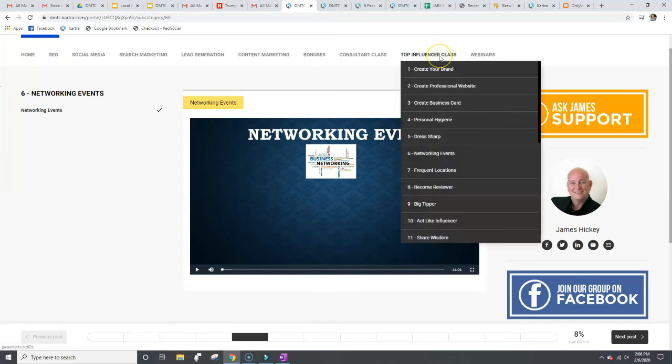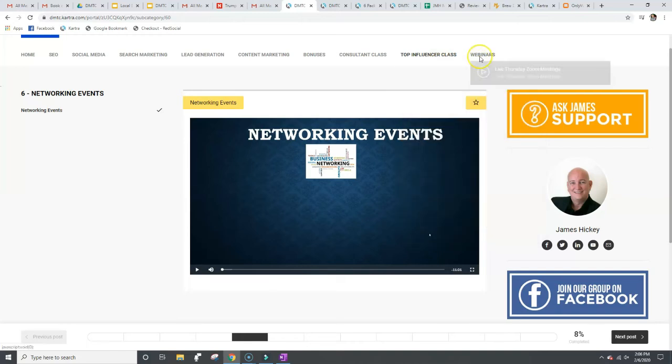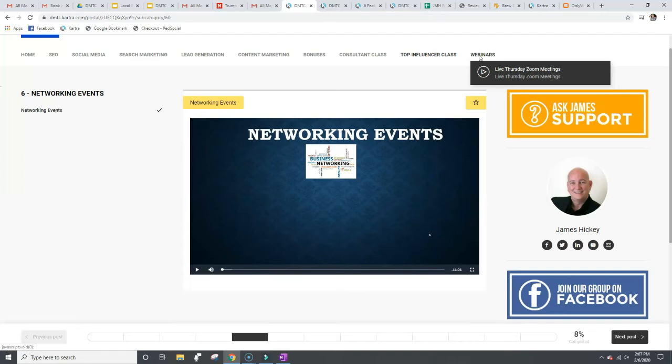And then that's the top influencer course, go through 24 modules or classes. And then here, Wednesday is nothing really to see here yet, but I'm starting actually a week from today. It'll be the 13th of February. And you click on here and there'll be a box and you can join. It'll be a live link to a zoom webinar where I'll be on the webinar.